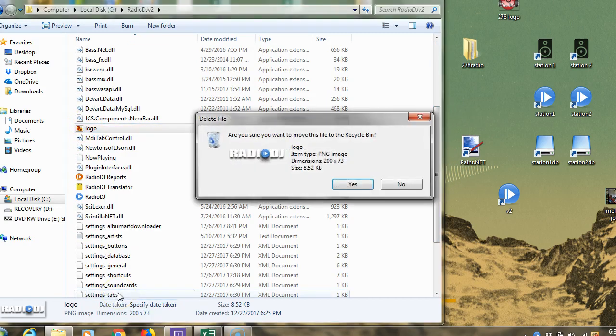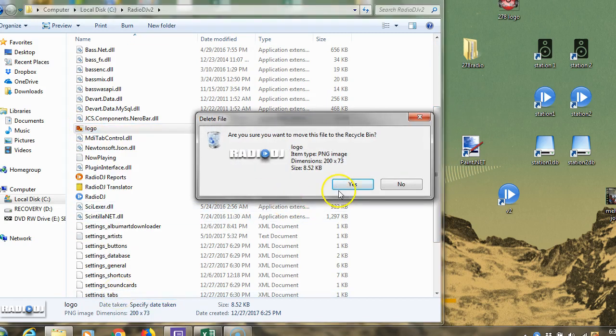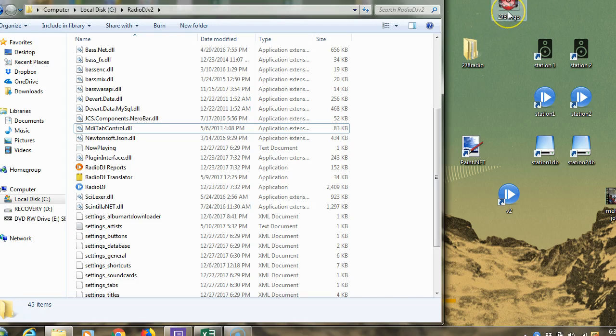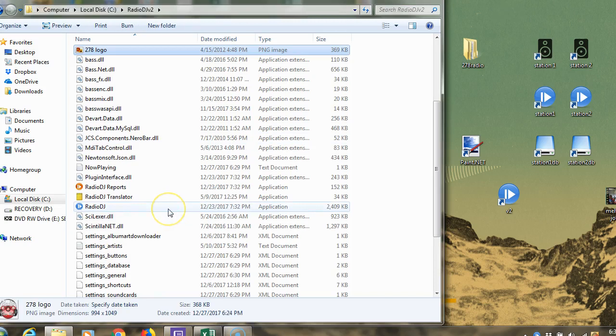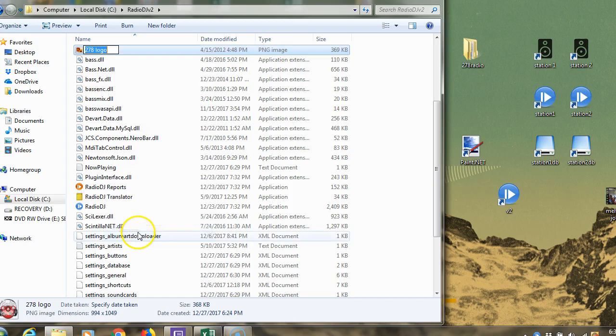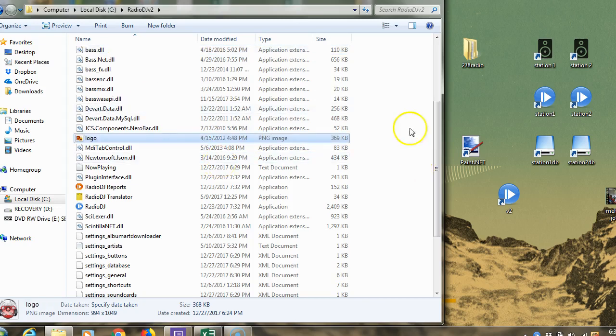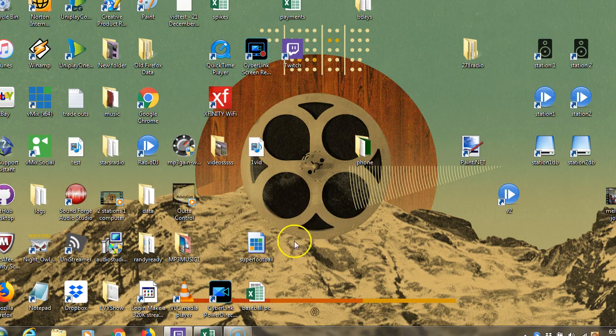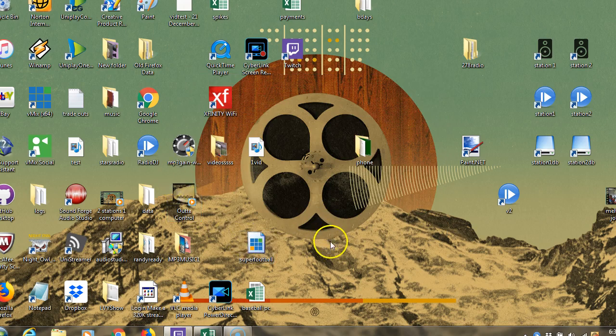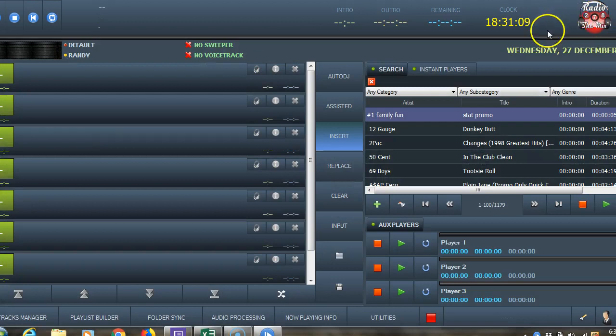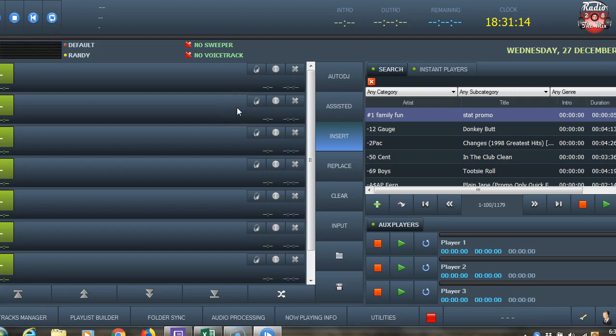Now I'm going to bring in my logo from my desktop. I want to slide it in here and find that logo again. It says 278 logo. I want to rename that to just logo, to match the one I just took out. Make sure there's no extra spaces. I'll hit enter, close all this down again, and hit my version 2 activator. RadioDJ is going to open with no issues and my logo should be up here. Right there it is.